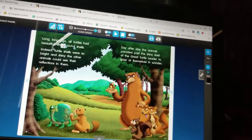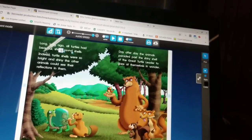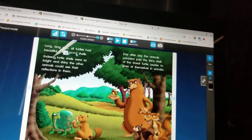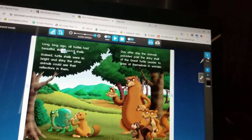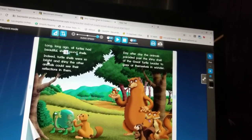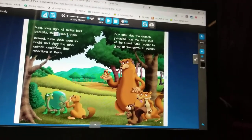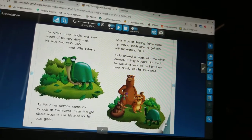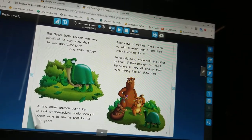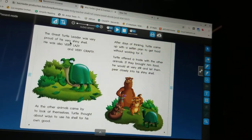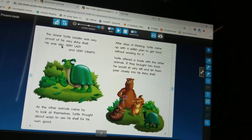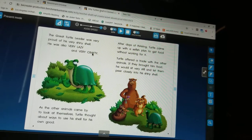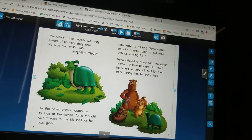Then it says, 'Indeed, turtle shells were so bright and shiny the other animals could see their reflections in them.' So again the shells are being described as bright and shiny. But let's see if we can find some adjectives that describe the turtle we just read about. 'The great turtle leader was very proud of his very shiny shell. He was also very lazy and very crafty.'